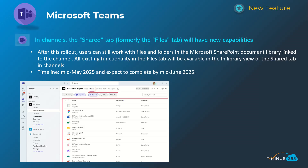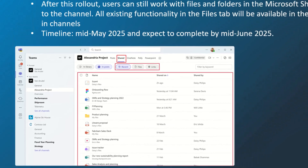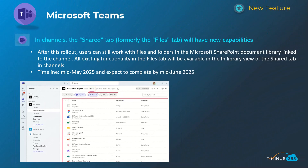Next is an extension of the experience we have today in individual chats or group chats, where the file tab at the top has been converted to Shared. This is helpful for admins in case users ask where the files tab went — it's now known as Shared and will have some additional functionality, such as links that were shared, recent filters, and the ability to click on files and go directly to where they were sent within the Teams chat. This will happen mid-May and be complete by mid-June.